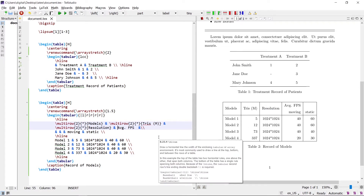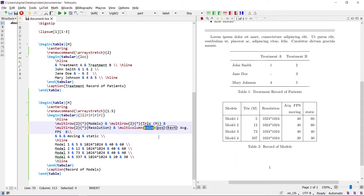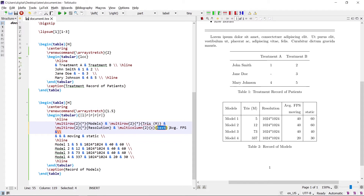To merge columns, the multicolumn command is used. Write the multicolumn command. In the first argument, write the number of columns to be merged — here there are 2 columns to be merged, so write 2. In the second argument, write the alignment of the text; to center the text, write C. In the third argument, write the text to be displayed.